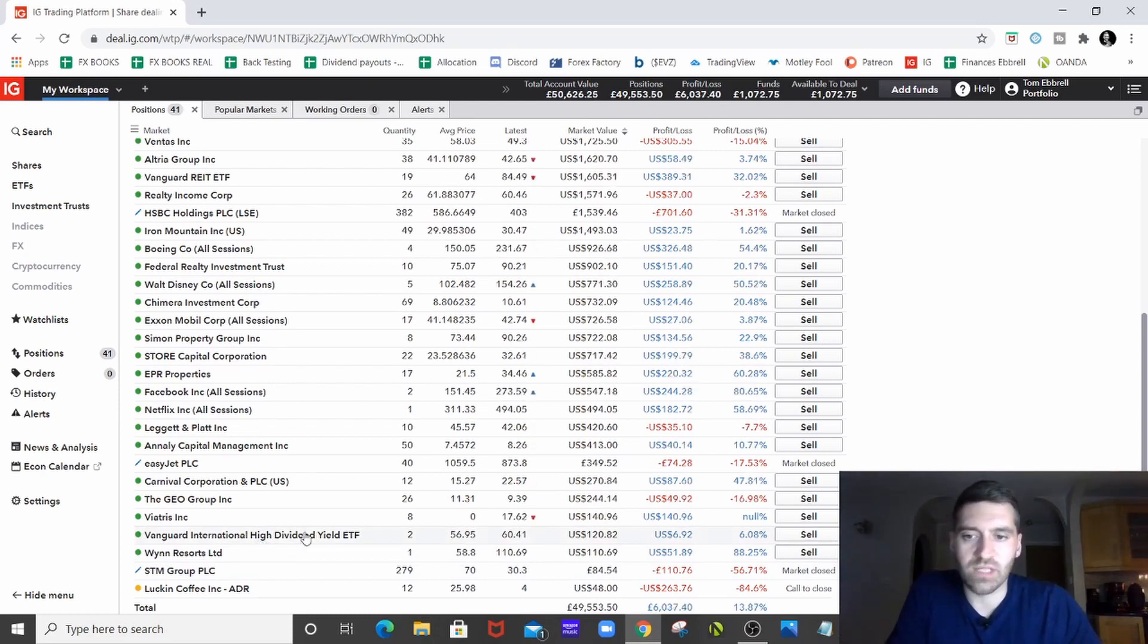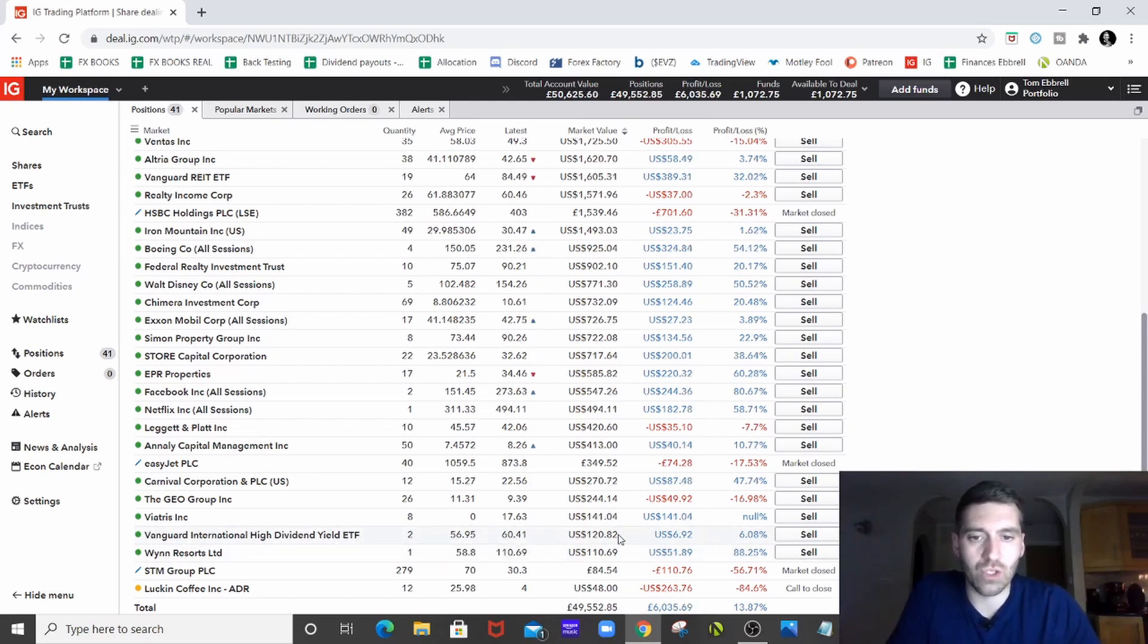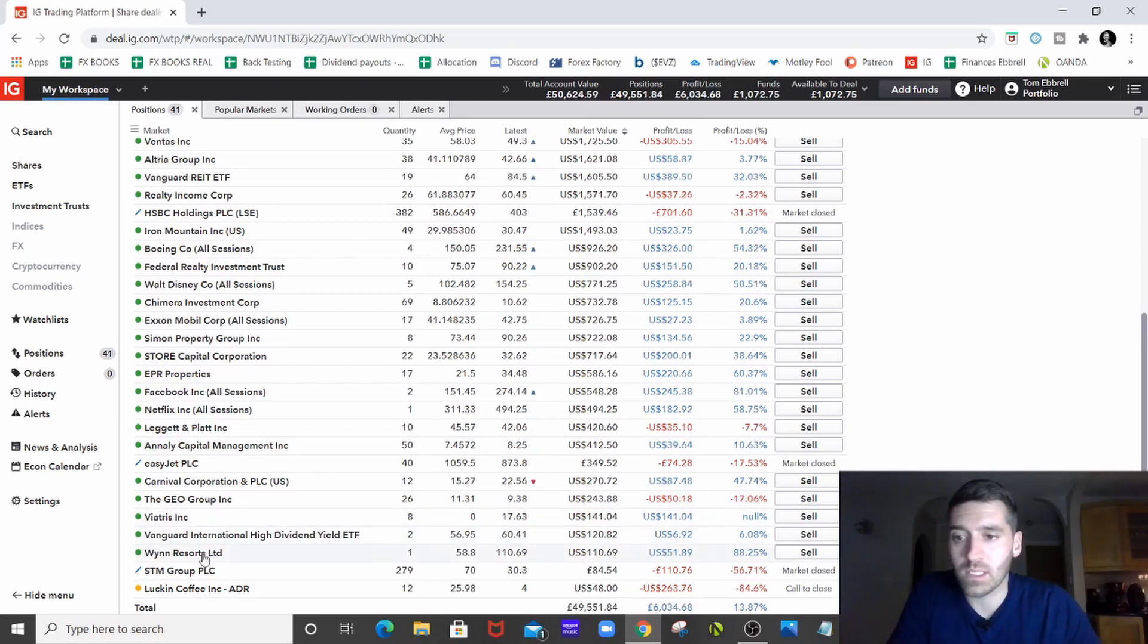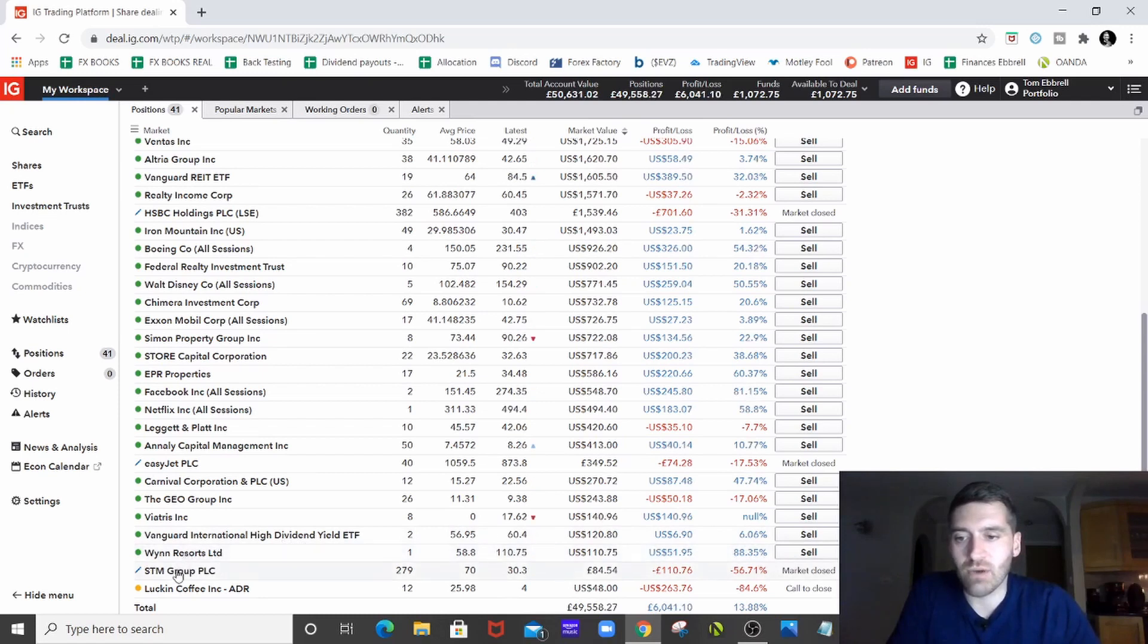International High Dividend Yield, which I showed you I bought recently. So up a little bit, which is good. Only put a little bit in there, but I will just drip feed that as I can do with the other ones. Wynn Resorts, as we've just discussed, 88% up, which is great.